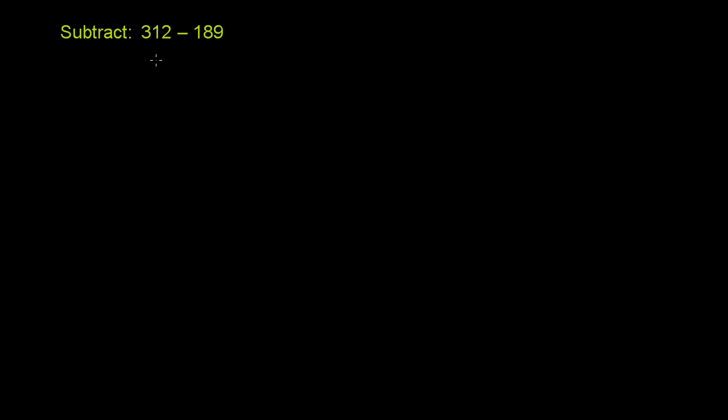We're told to subtract 312 minus 189, or subtract 189 from 312.